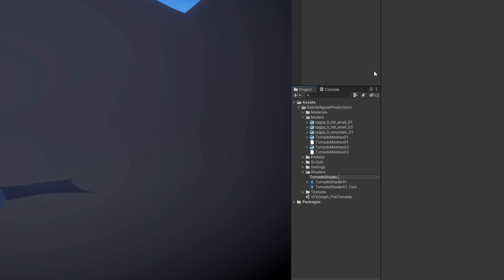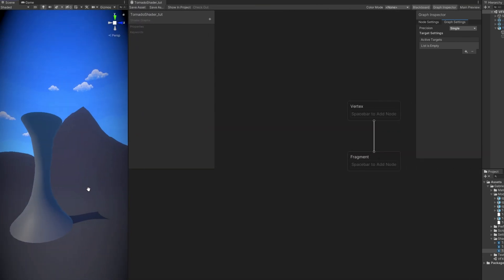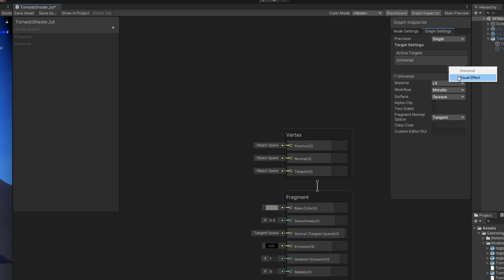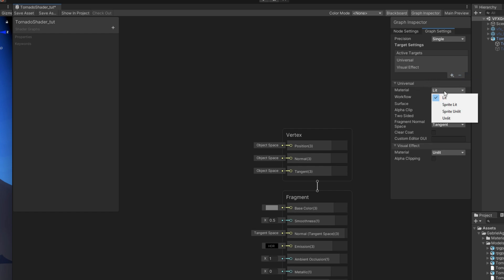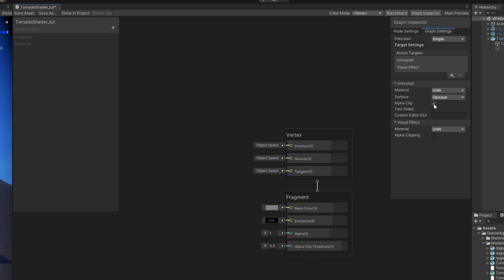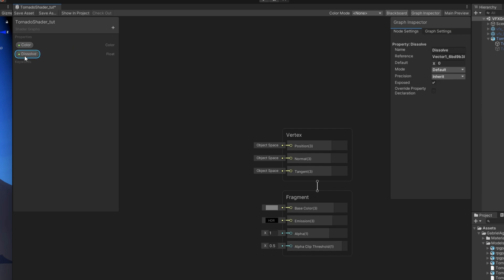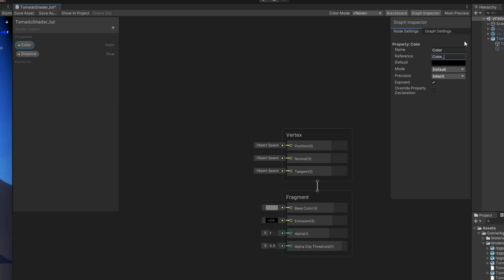Rename it, double-click to open. Add Universal as the target and Visual Effect as well — in later versions you can simply turn on Support VFX Graph. Make sure it's Unlit; we don't need lights. Turn on Alpha Clip for both Universal and Visual Effect targets. We need a Color property to control the whole tornado color. Also add a Float for the dissolve as a slider from 0 to 1. Rename the reference 'dissolve', choose white for color, and change mode to HDR.